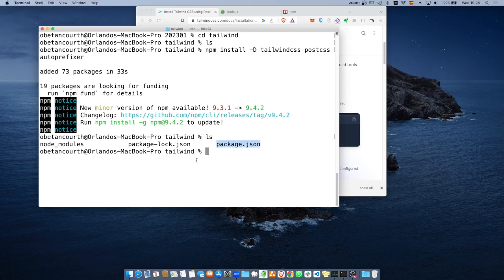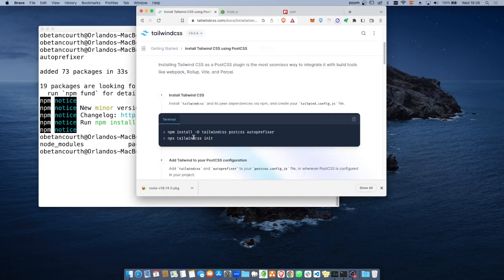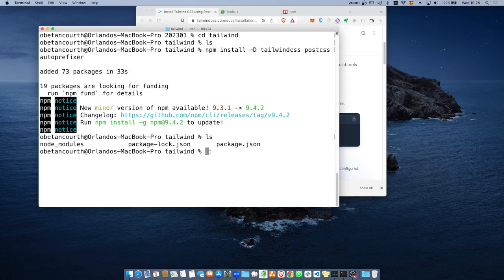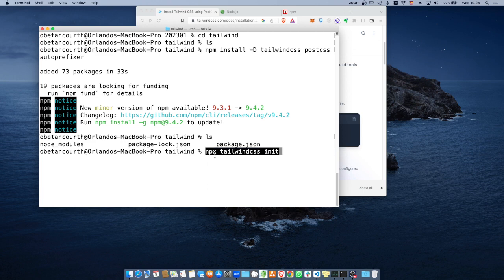Una vez que ya tenemos instalado eso, vamos a ejecutar para inicializar el proyecto como un proyecto de Tailwind. Damos la sintaxis NPX. NPX es manejar el paquete y ejecutarlo desde la nube — la X es de ejecutar. Vamos a ejecutar Tailwind CSS, que ya lo instalamos, para inicializarlo.